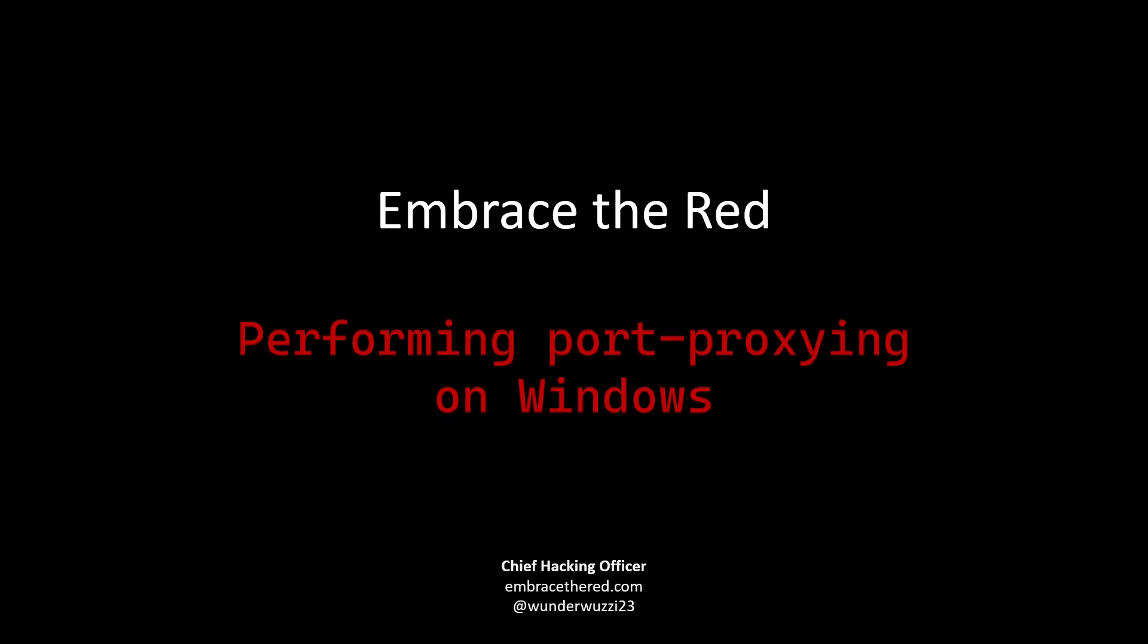Welcome to Embrace the Red. Today we're going to talk about performing port proxying on Windows. This is something that is very useful and it's really not as well known on how to do this on Windows. It can also be very handy doing red teaming for instance.